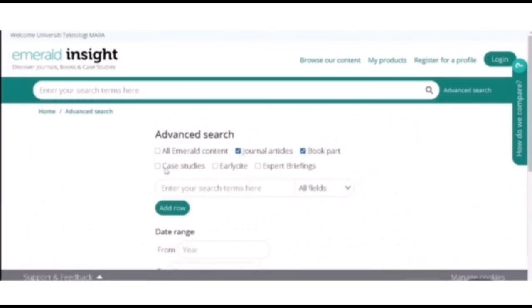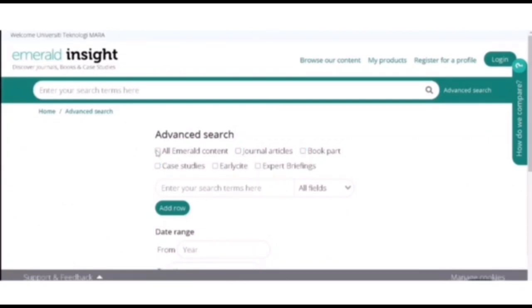And now you can either click on all Emerald content, either journal articles, book part, case studies, early cite, or expert briefing. Or you can just choose one. But for me, I am going to choose all Emerald content. So here you just enter your search terms.